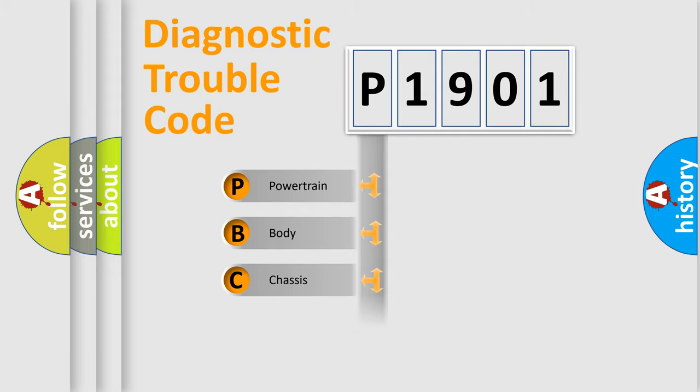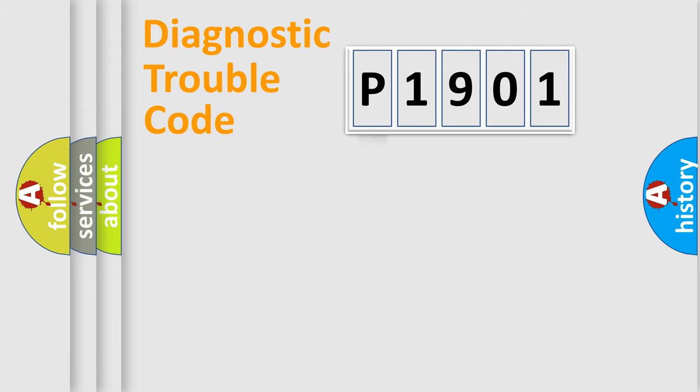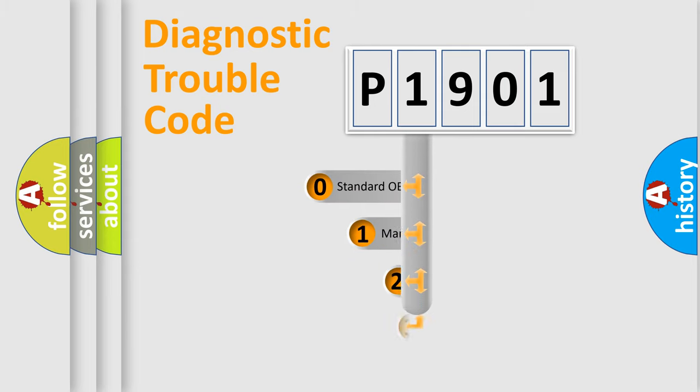Powertrain, Body, Chassis, and Network. This distribution is defined in the first character code.